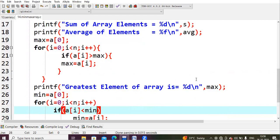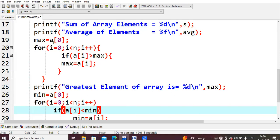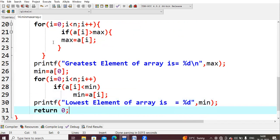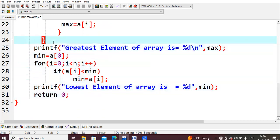Next we find the maximum and minimum elements. I declare variable max and assign the first element a[0] to it. Then I compare max with the remaining array elements — if any element is greater than max, I update max. Similarly for minimum: I declare variable min and assign the first element to it, then loop through each element. If an element is less than min, I update min to that value.